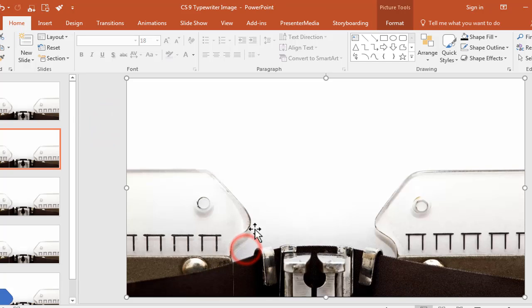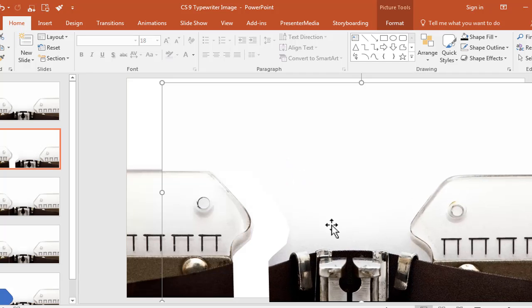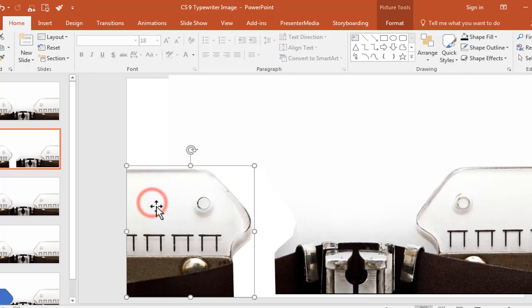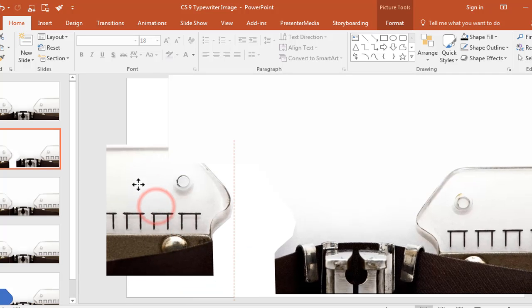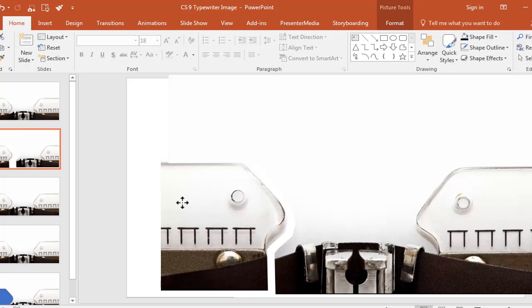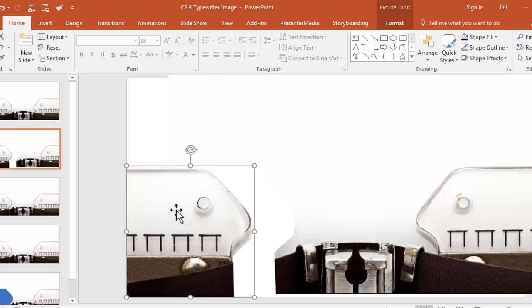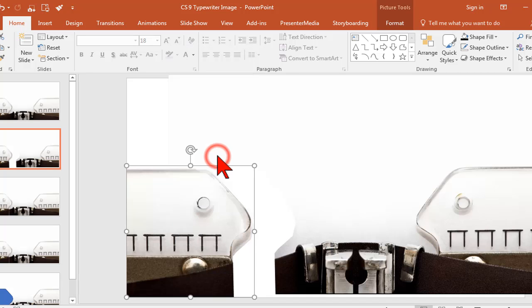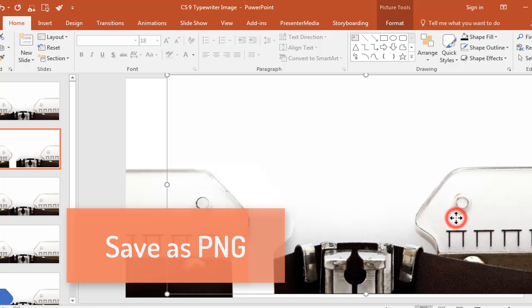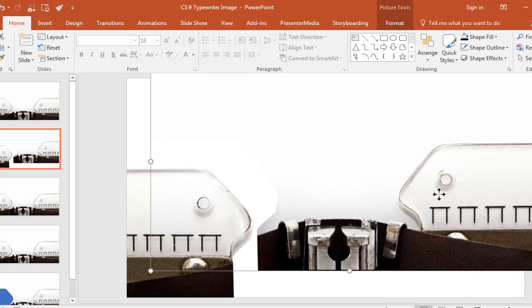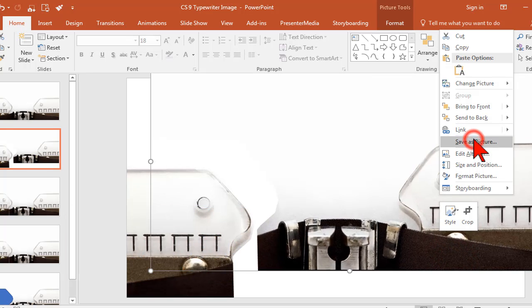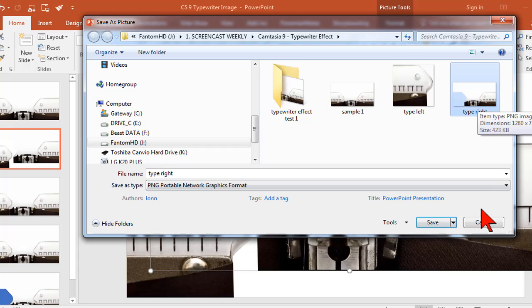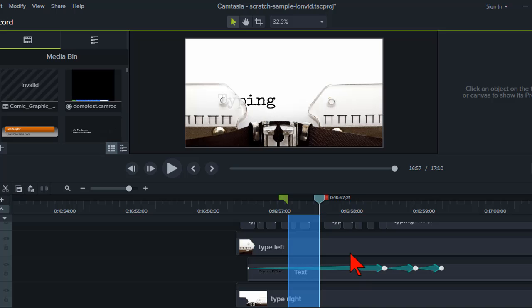So basically what it did was it cut this thing up so that now I have two images: this guy and this one that I'm going to pull off and do something else with. Okay, so what I'm going to do is I'm going to right click and save as a picture, and that's what I've done right here. And I'm also going to right click on this other piece and also save as picture, so that's going to be the right side of these two images.